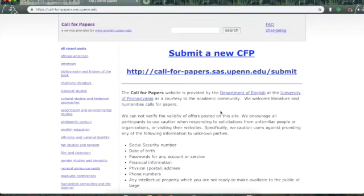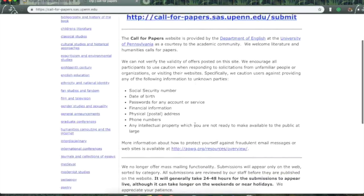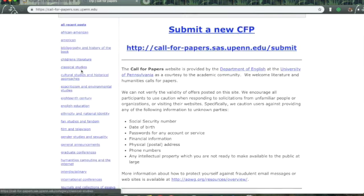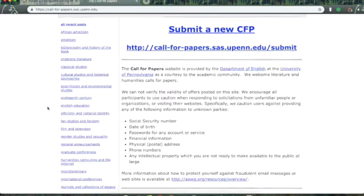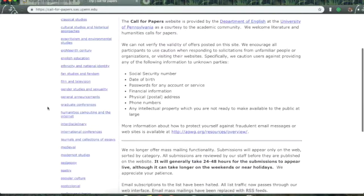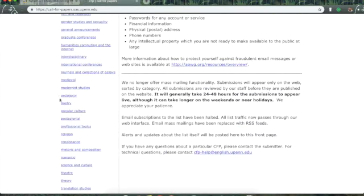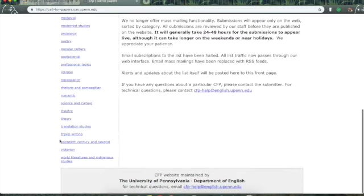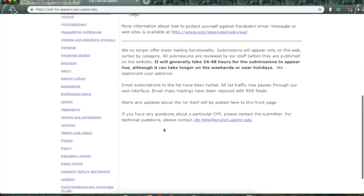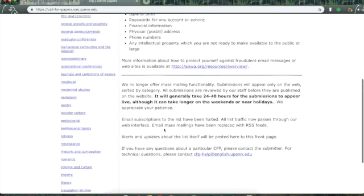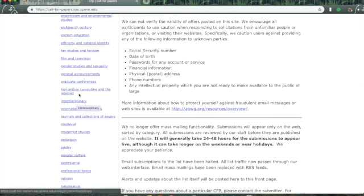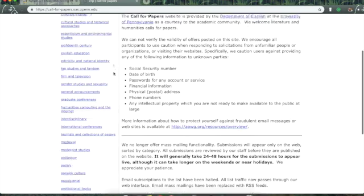I've pulled up University of Pennsylvania's CFP list because it's pretty comprehensive. You see here on the left, they've got all their recent posts organized by discipline. And there are a lot of disciplines on here, although it is geared primarily towards English, because it's maintained by the Department of English.